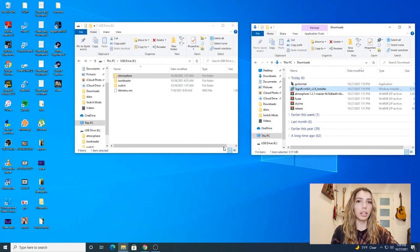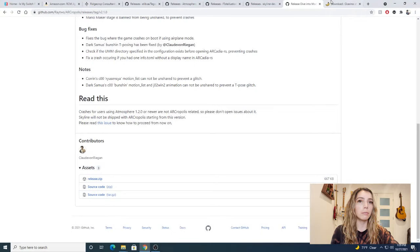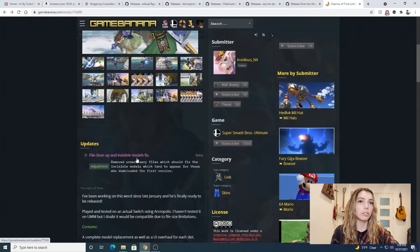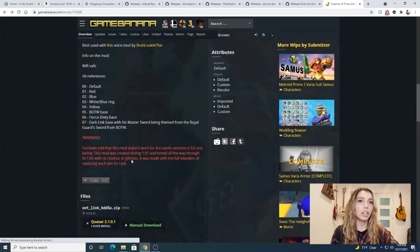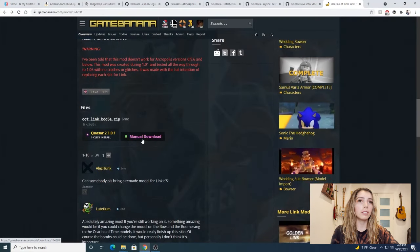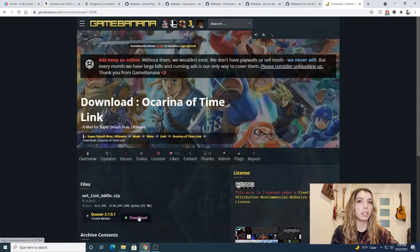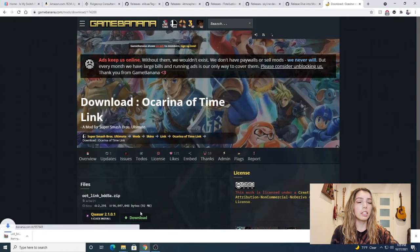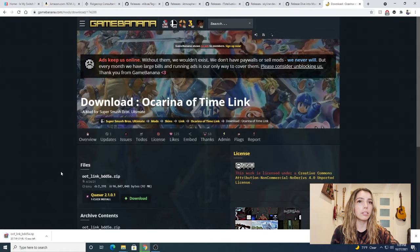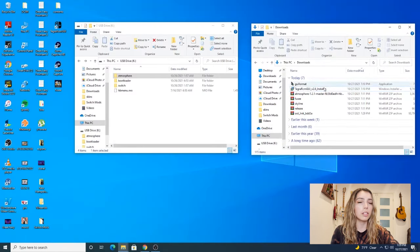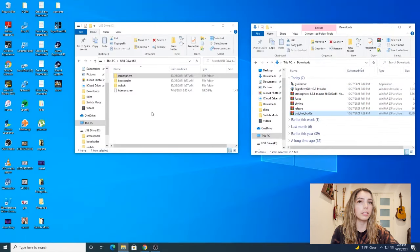Okay, now I'm going to download a skin mod for this demonstration. I'm going to download an Ocarina of Time Link skin mod.